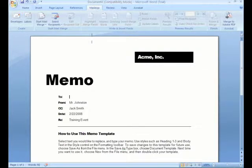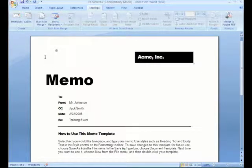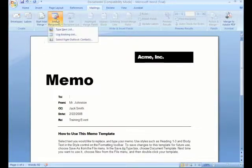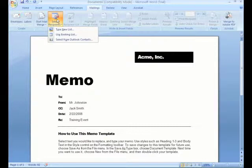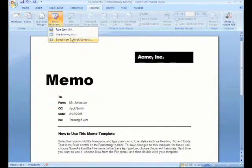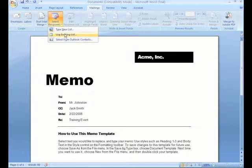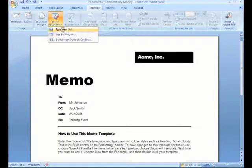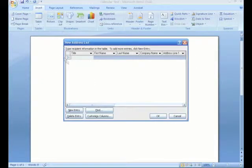We'll click back on the mailings tab. And see, we can select recipients. You can use your Outlook contacts for mail merges, use an existing list, maybe a database from Microsoft Access or Excel, or you can type a new list right here.